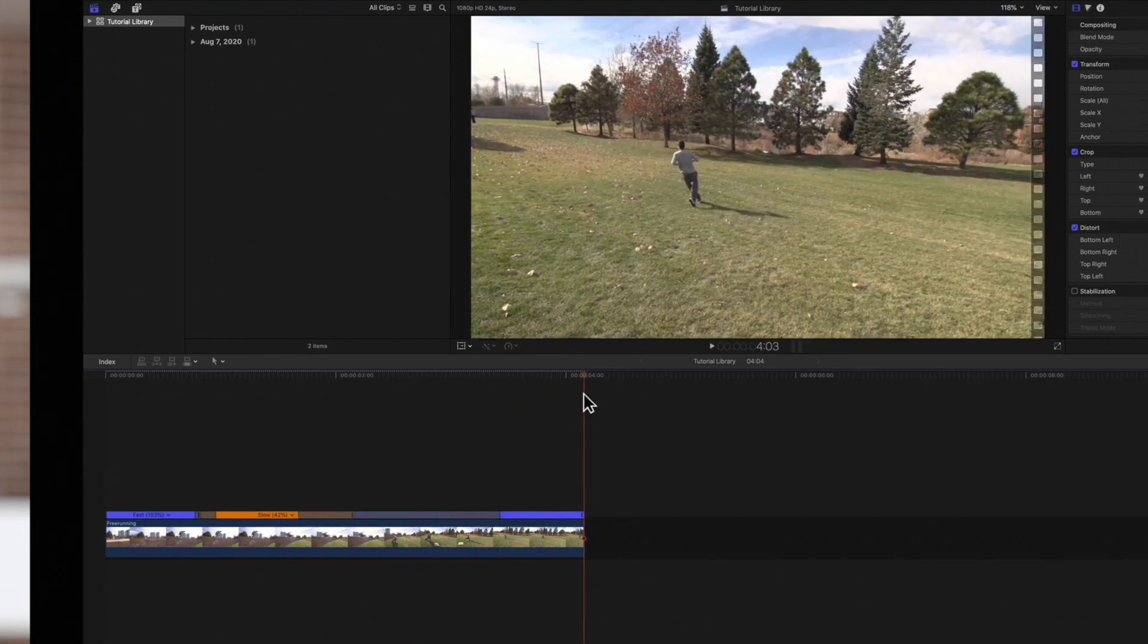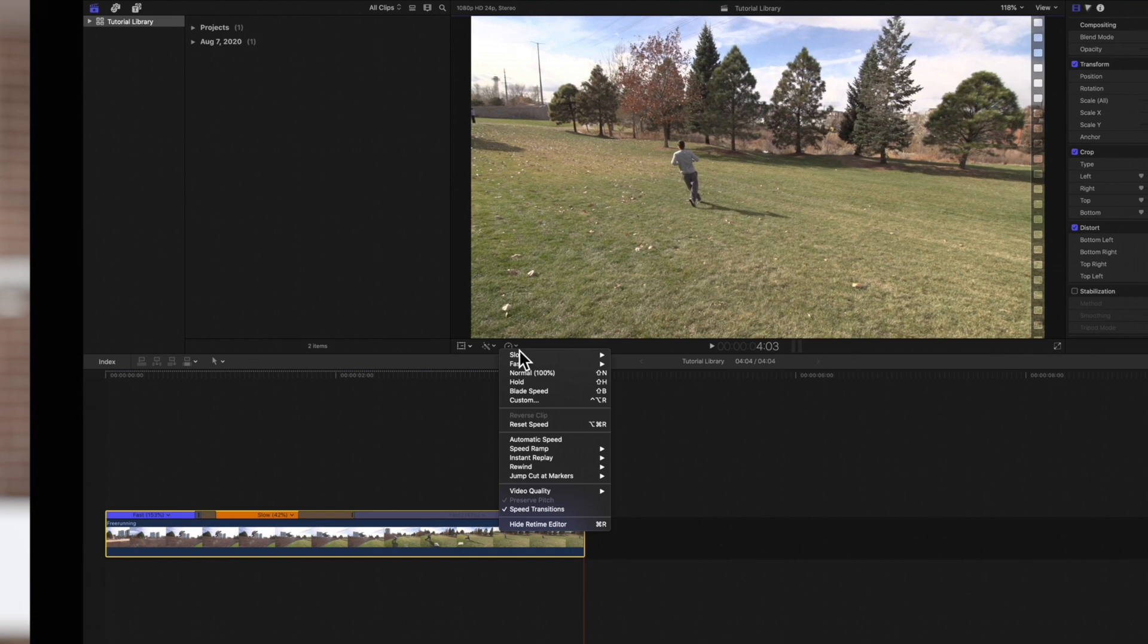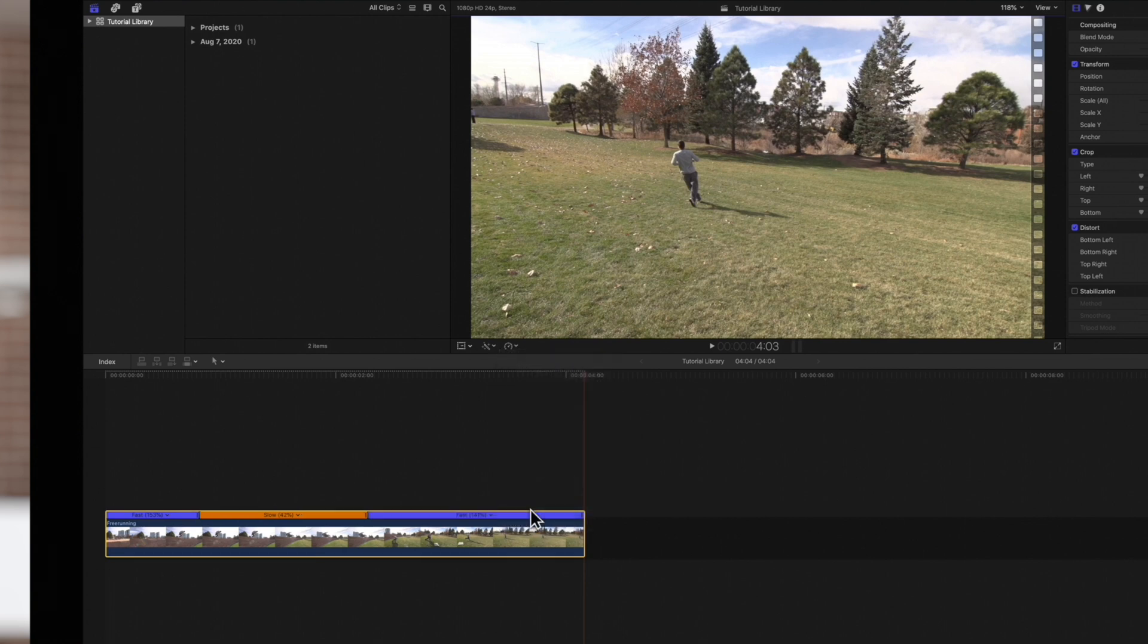And if we want to remove transitions for all speed ramps at once, select the whole clip and navigate to the retime menu. Click on the speed transitions option so that the check mark is removed. As you can see, the transitions are no longer there.